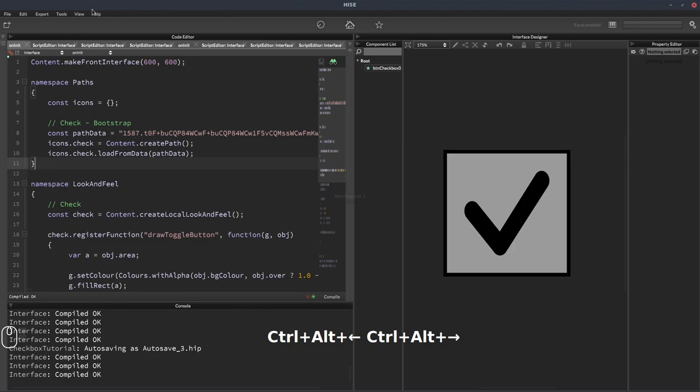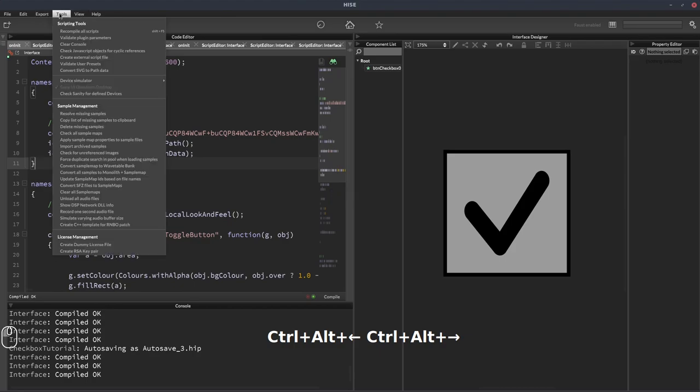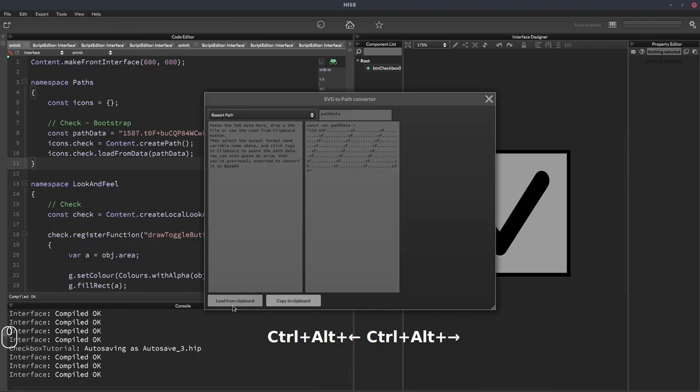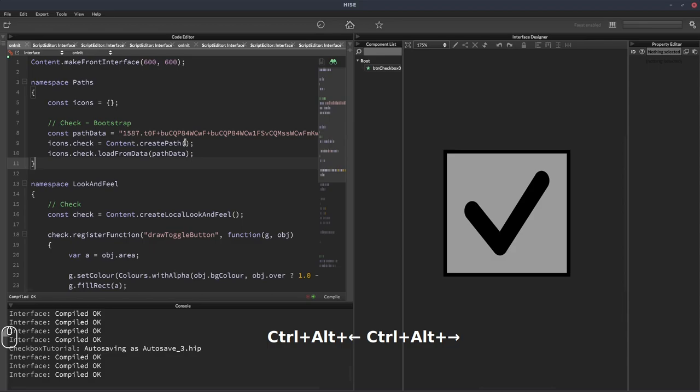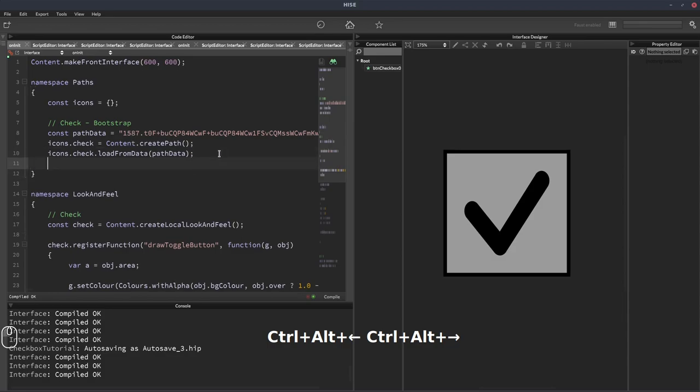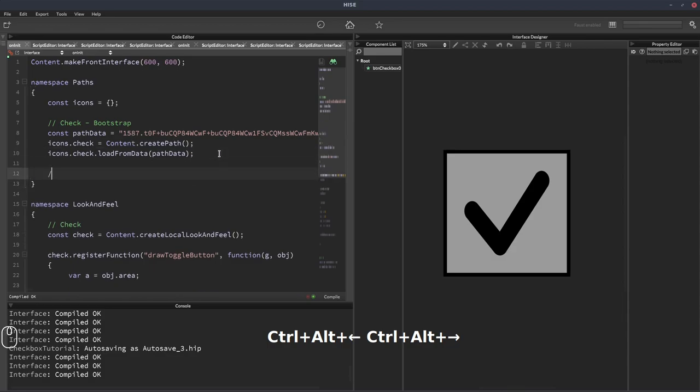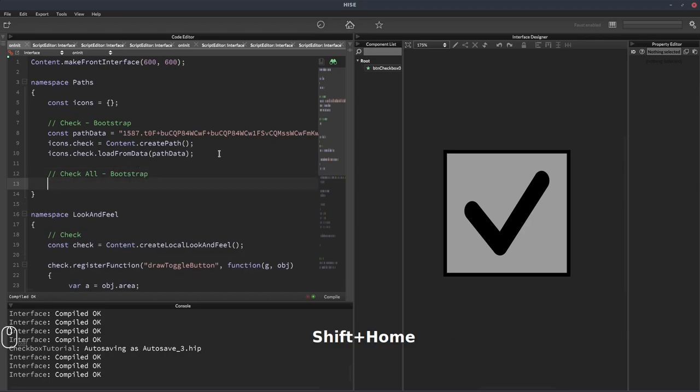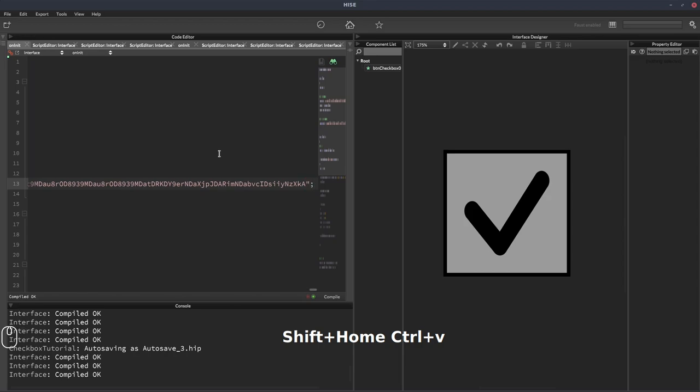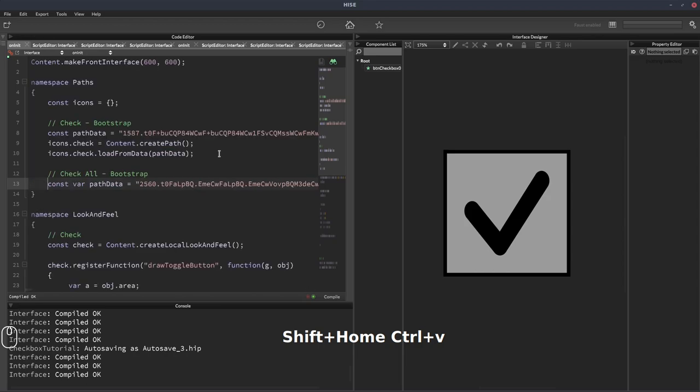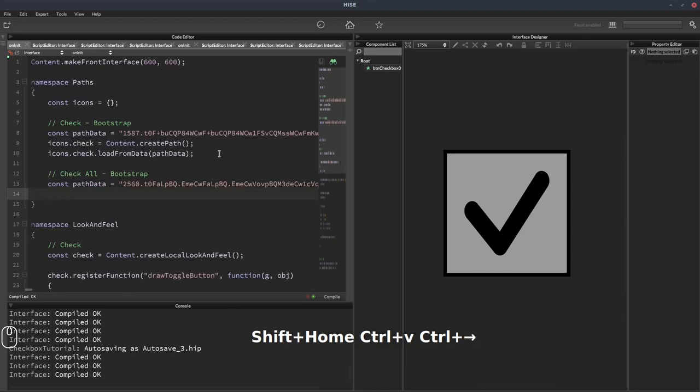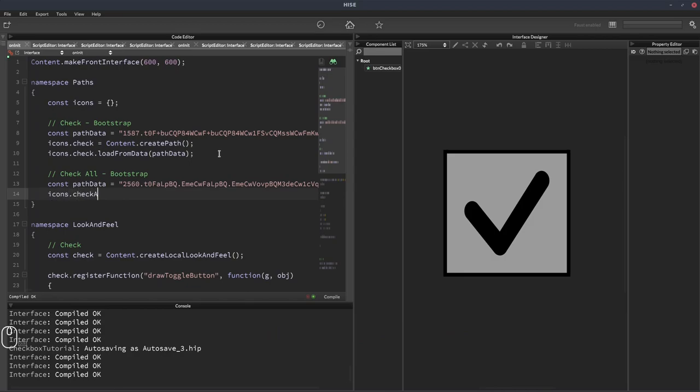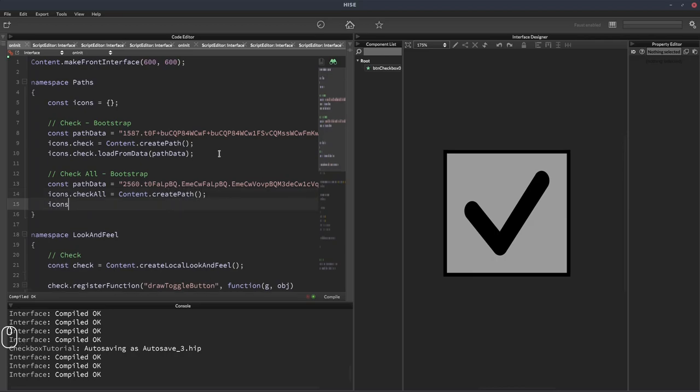Load that in. It's called check all from Bootstrap. Then we can just paste that in here, semicolon on the end. And now we can have icons.checkAll equals content.createPath. Icons.checkAll.loadFromData, and again we just pass in the path data.